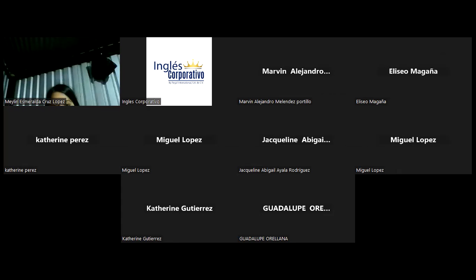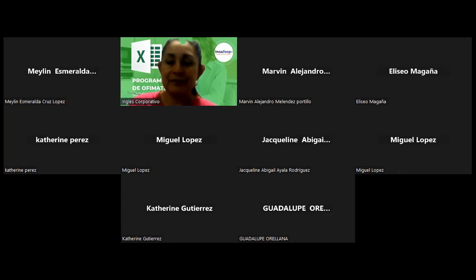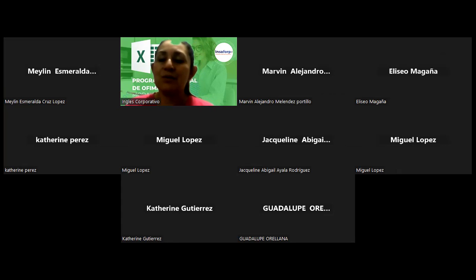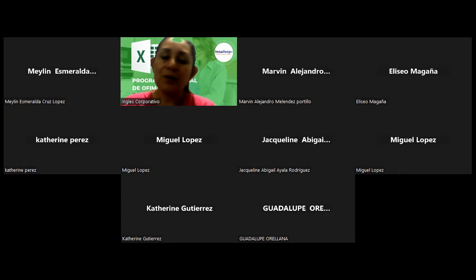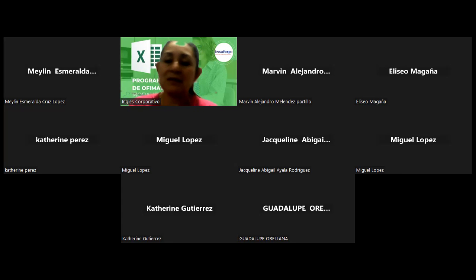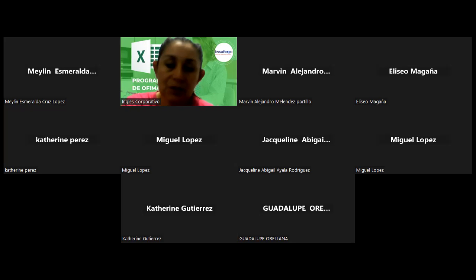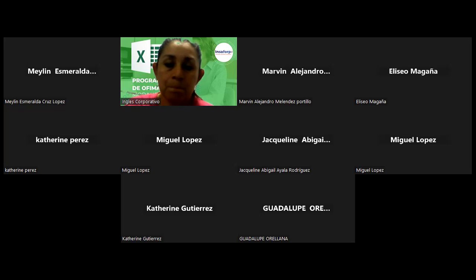Hola, buenas noches. Bienvenidos a una jornada más, una hora más en la cual vamos avanzando en cada uno de los temas respectivos. Espero que ya tengan listo el archivo que les compartí para dar inicio a esta clase. Vamos a revisar entonces el objetivo.